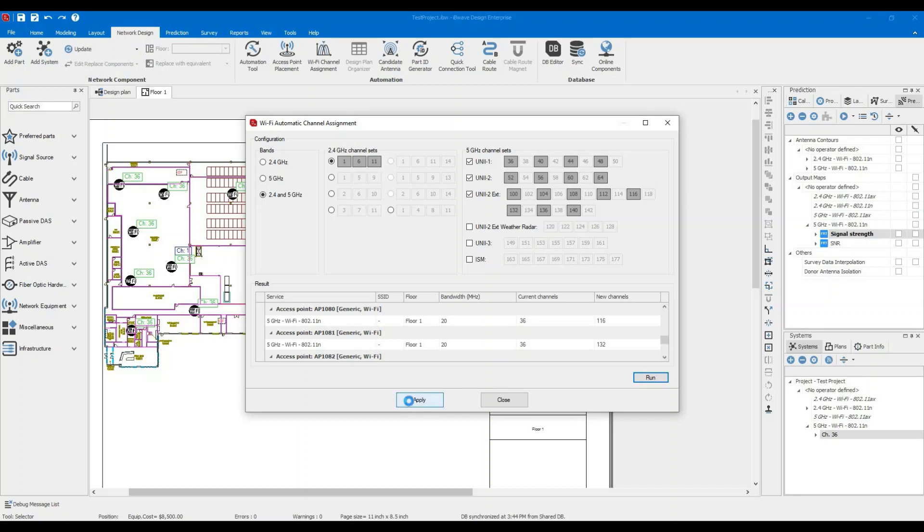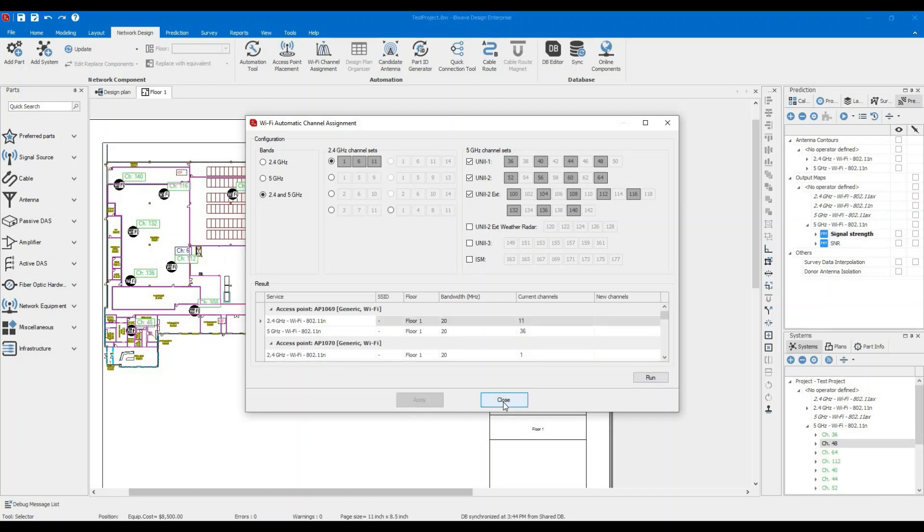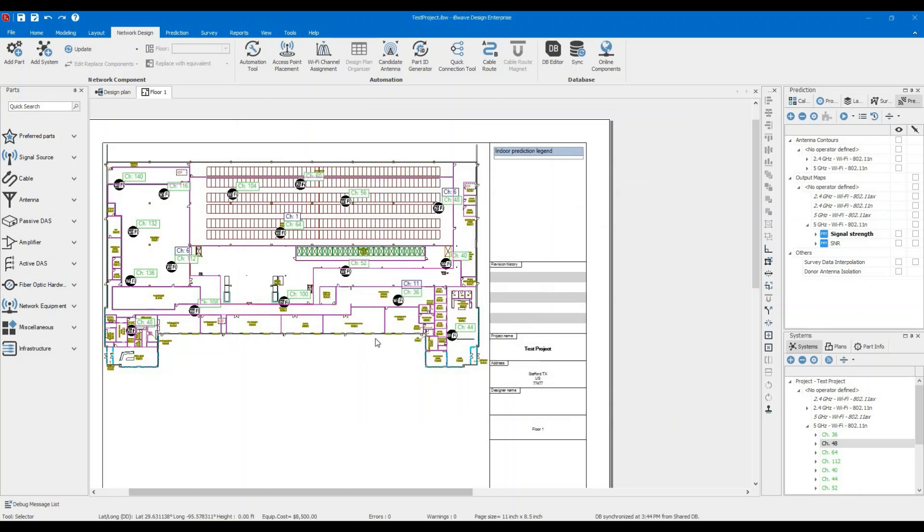If you're happy with this, you can assign the channels. Here we go. You have channel 100, channel 52, channel 1, channel 64.